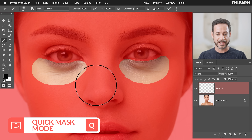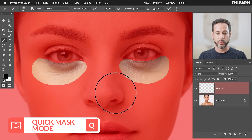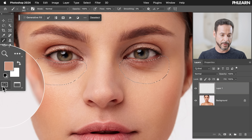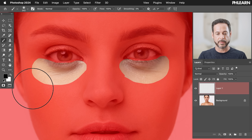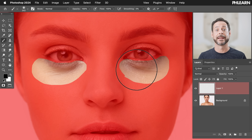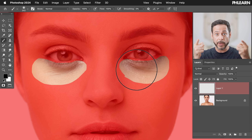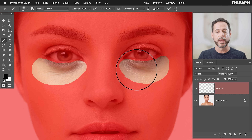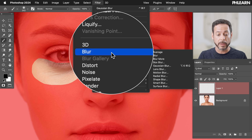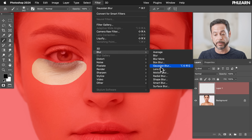Now you're in quick mask mode. You can also click this icon right down here — that's quick mask mode. Now when I'm in quick mask mode, I can apply a Gaussian blur and actually see what I'm doing. Let's go to Filter, then down to Blur, then Gaussian blur.